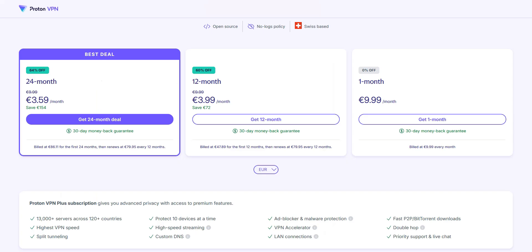All these VPNs offer a free trial in the form of a money-back guarantee, 30 days with ProtonVPN and NordVPN, and 45 days with CyberGhost VPN. That means you can sign up, use the service for a few weeks, and then request a refund if you're not satisfied, no questions asked.